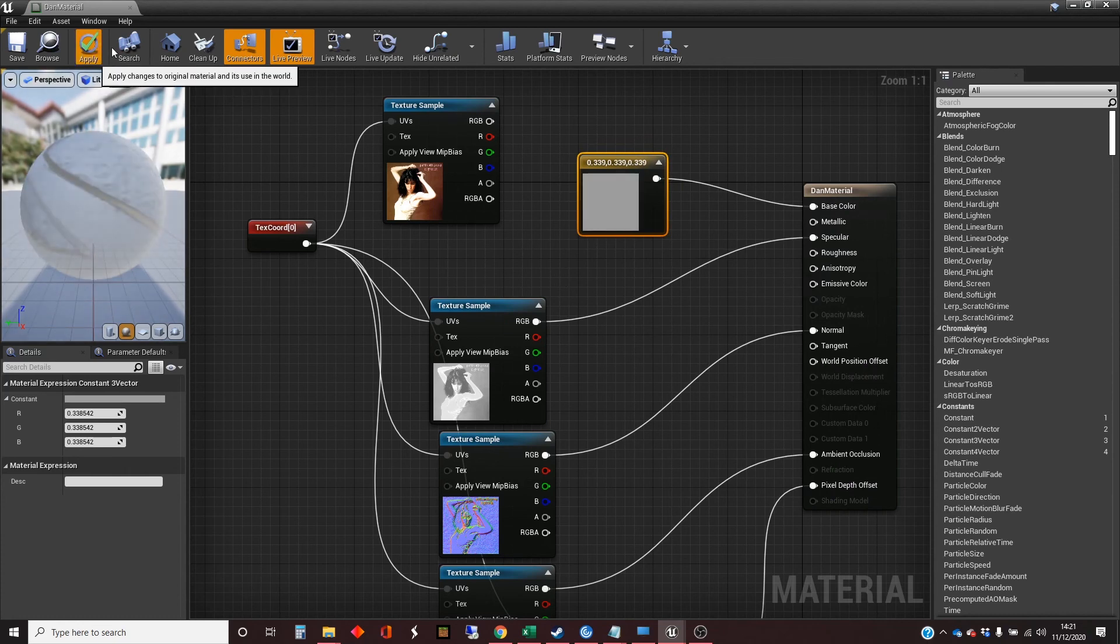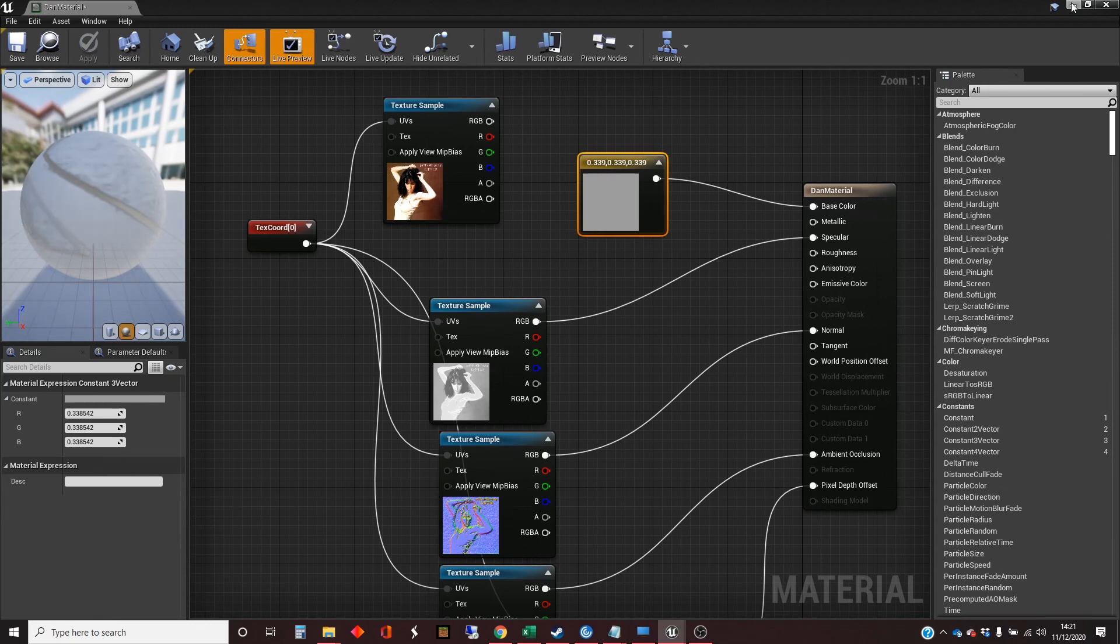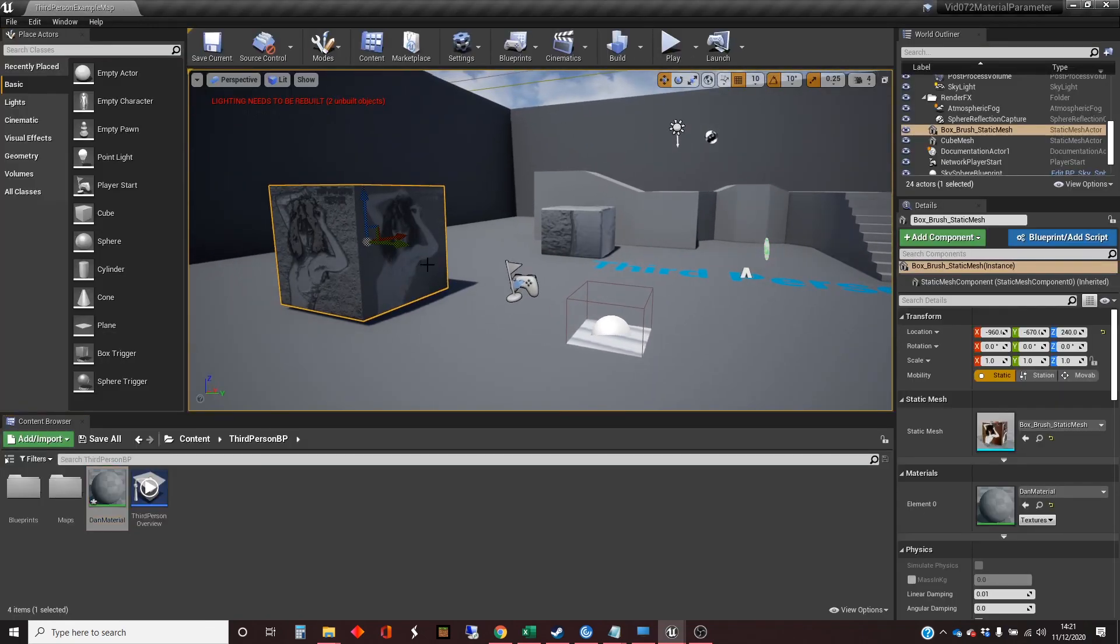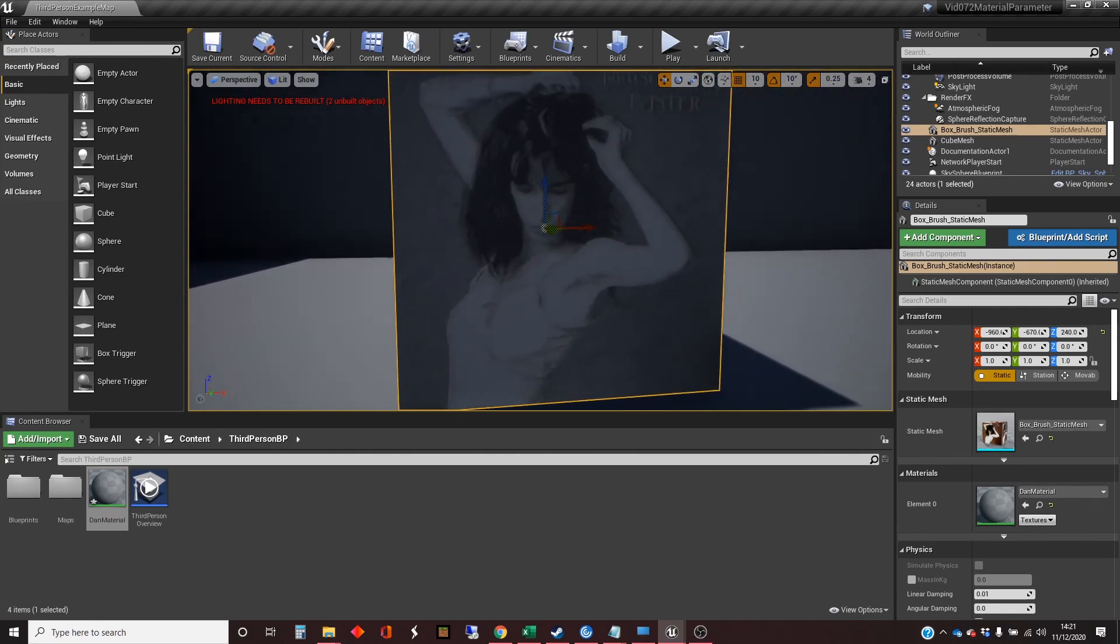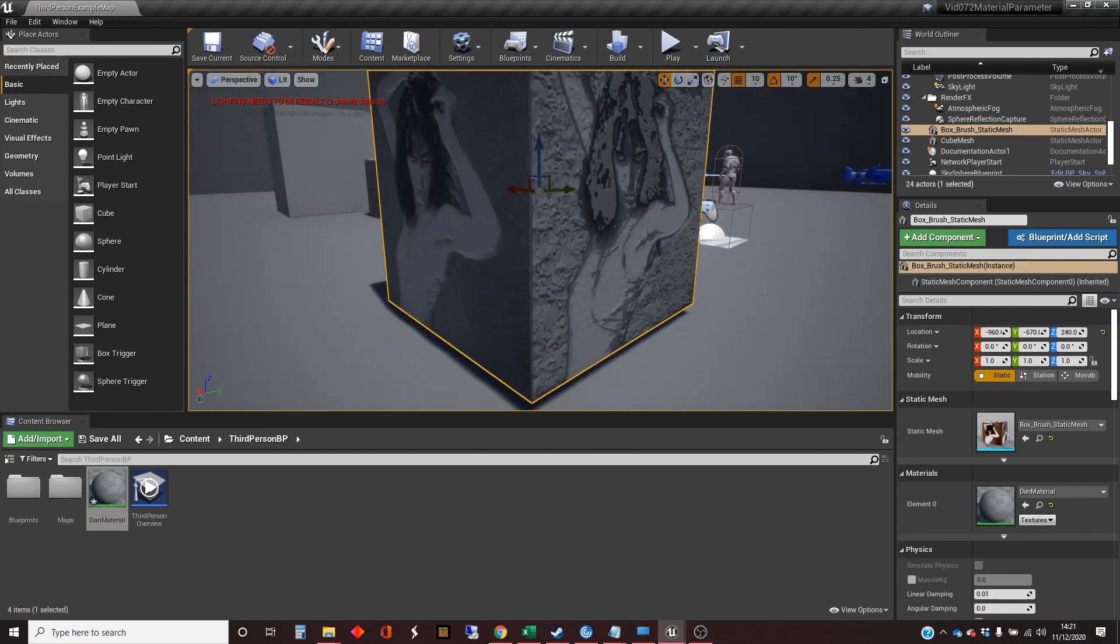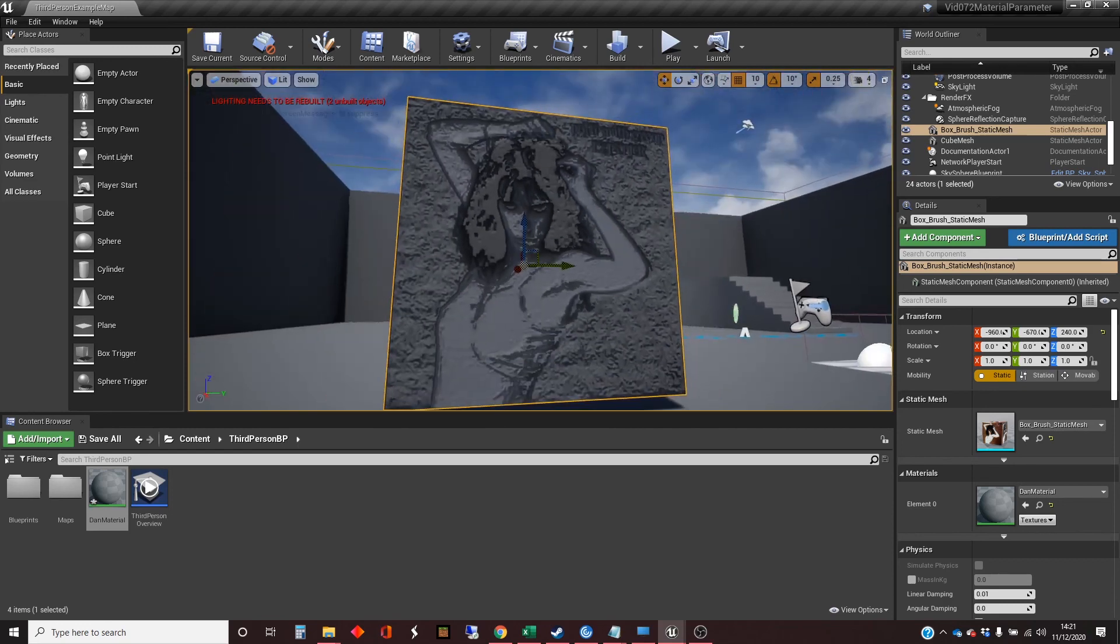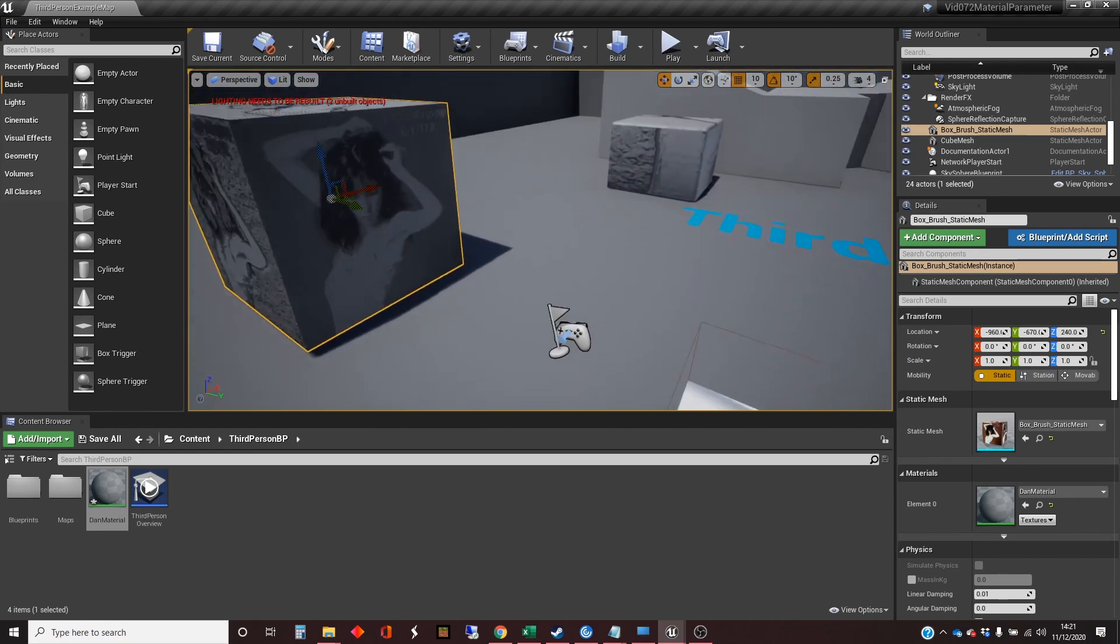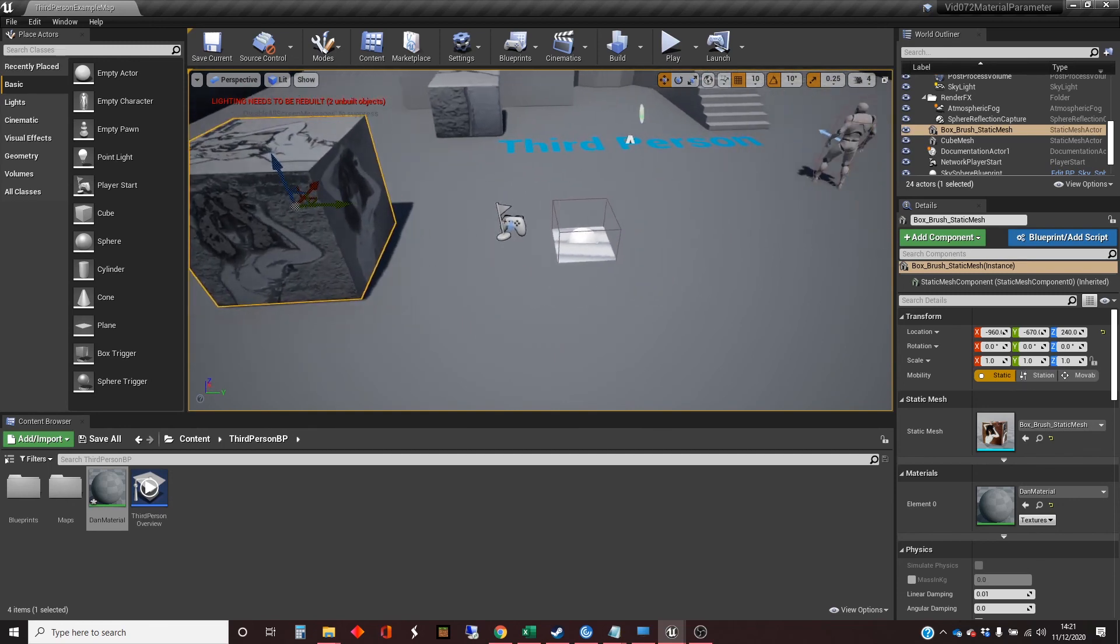And then if we apply that, we can just have a quick look at how that looks in our world. It'll just take us a second or two to refresh. There we go. We've got the grey version, but we've still got all the highlights on the map and stuff. It makes it so that we can still see what the picture is.